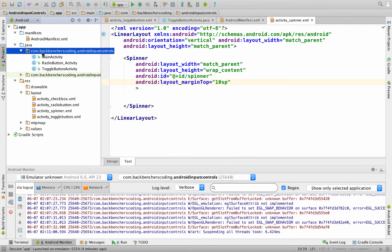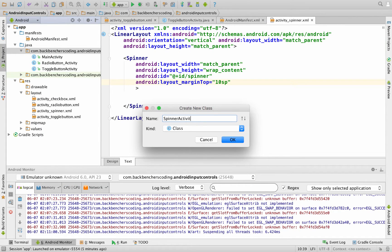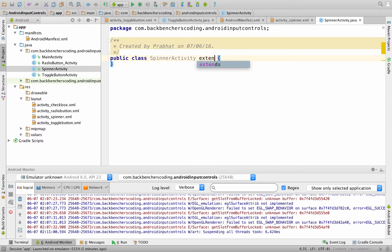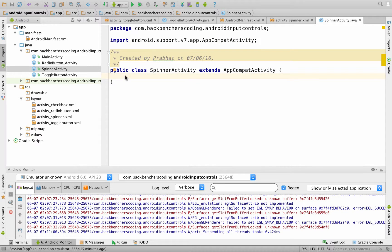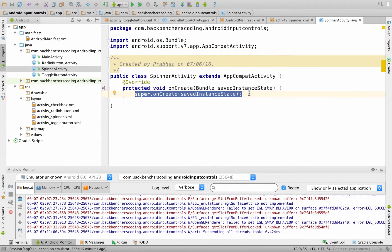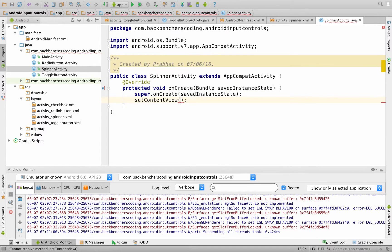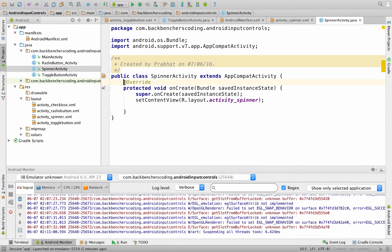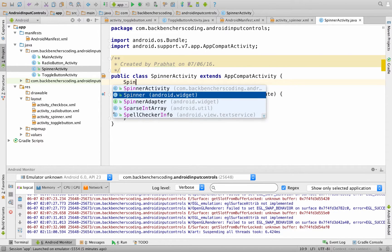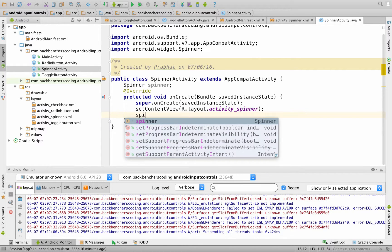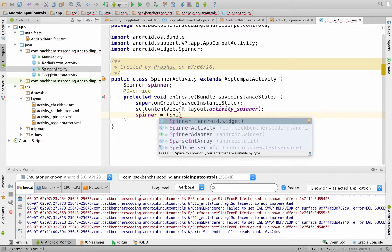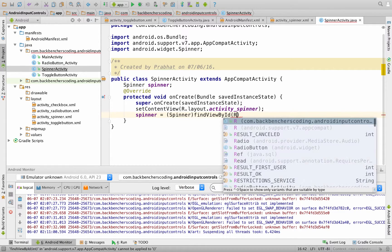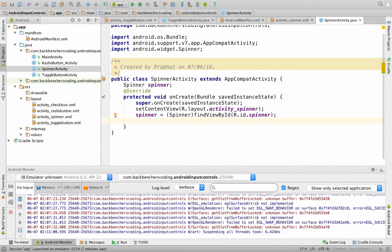Now let's create its controller file. Go to your package, right-click, new Java class, and name it as SpinnerActivity. Click on OK. Since it's an activity, extend AppCompatActivity. Right-click to generate override methods — onCreate. Now call setContentView which will call our XML file — R.layout.activity_spinner. After which we create a class variable for spinner: Spinner spinner. Now get the spinner XML control in the form of Java using findViewById — spinner = (Spinner) findViewById(R.id.spinner).